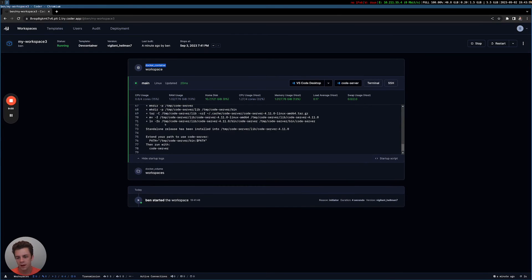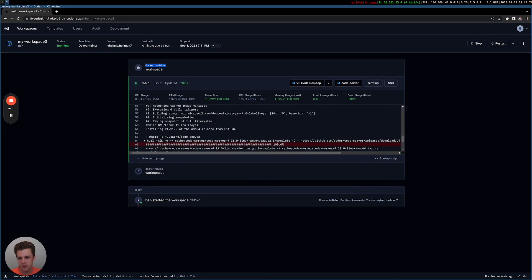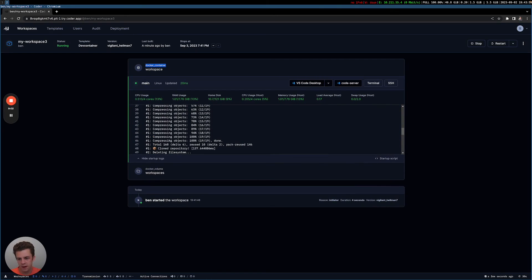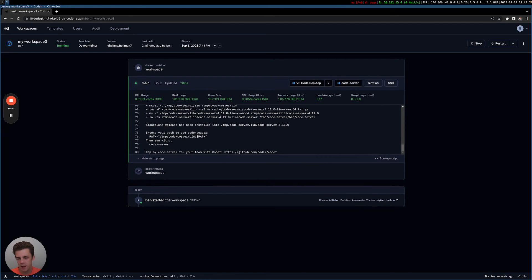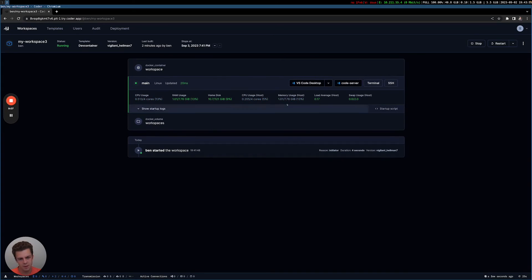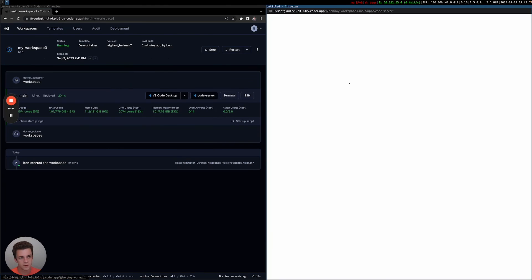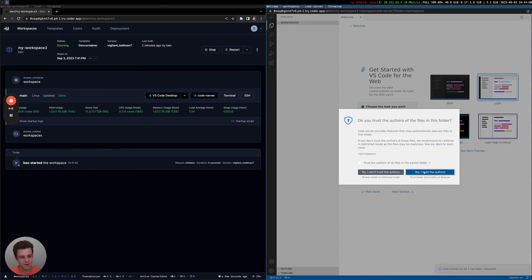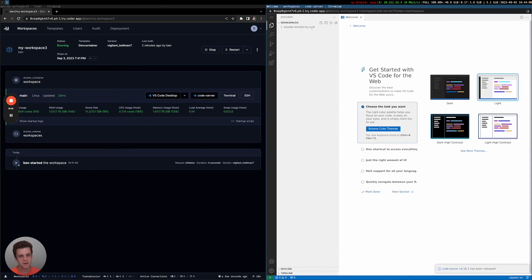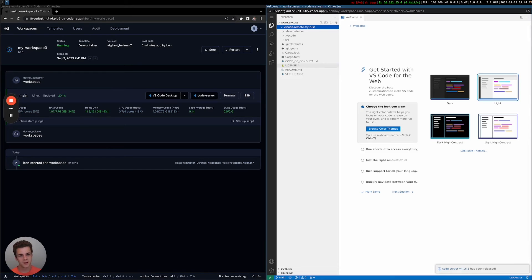Cool. I get some logs of the things that we're running. Here's where the image was being built. And it's also starting code server, which is this web IDE right here. So I'm gonna go ahead and click this. It should open. And this is a fully browser-based development experience.